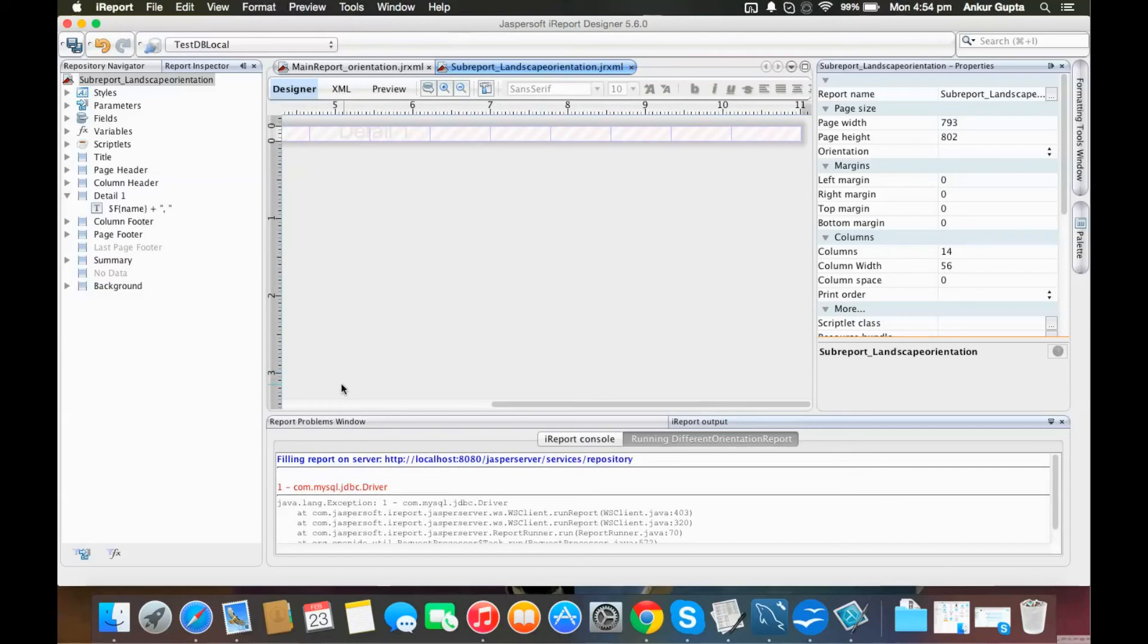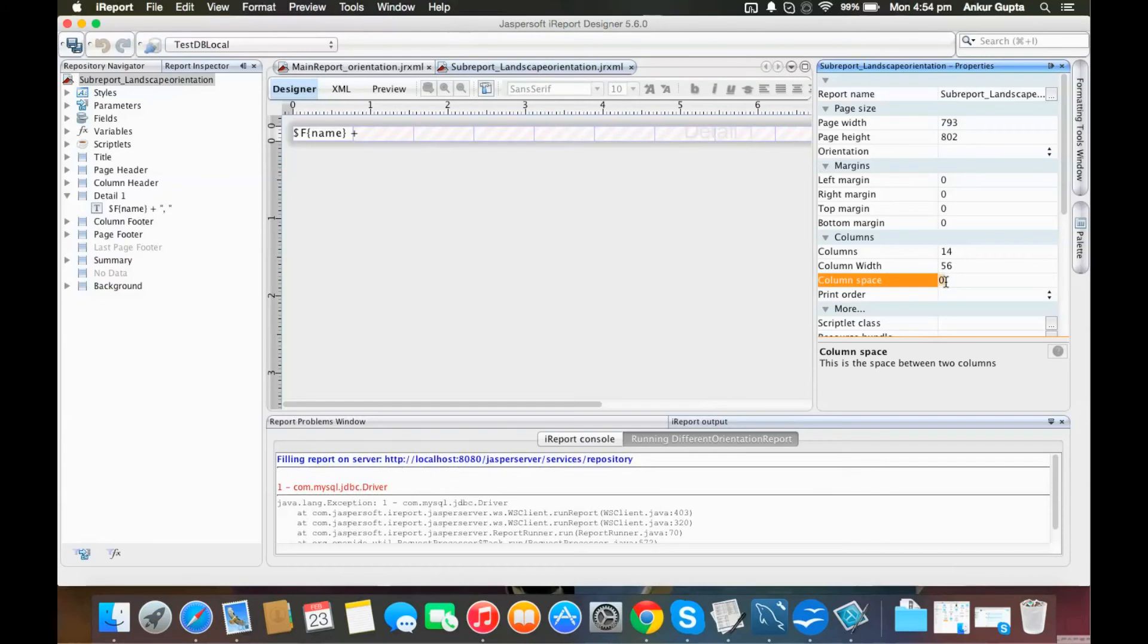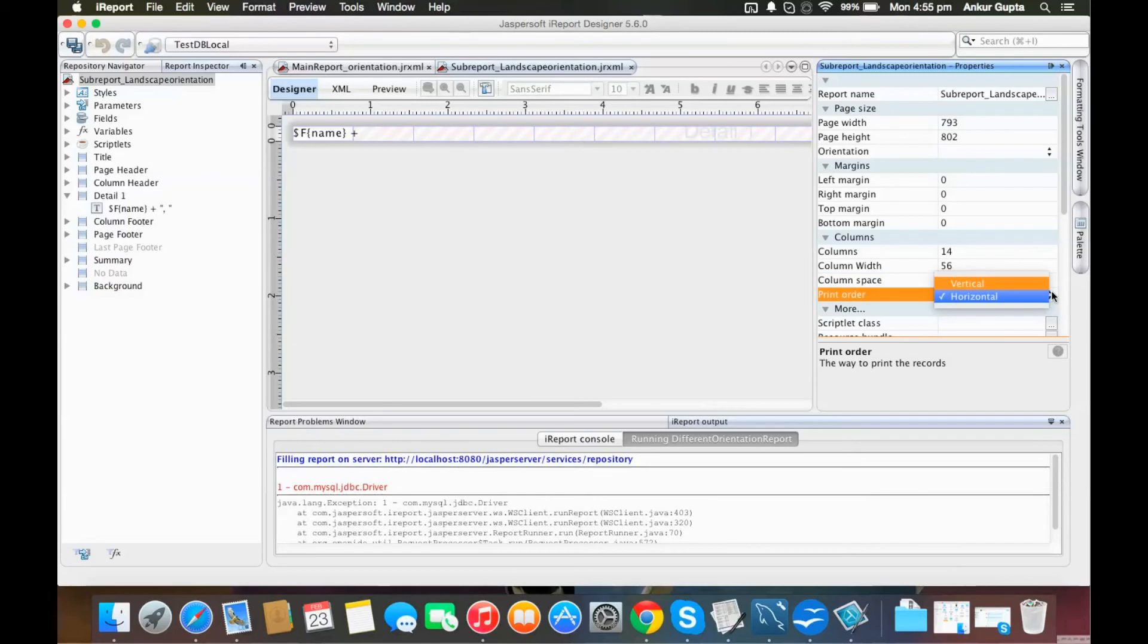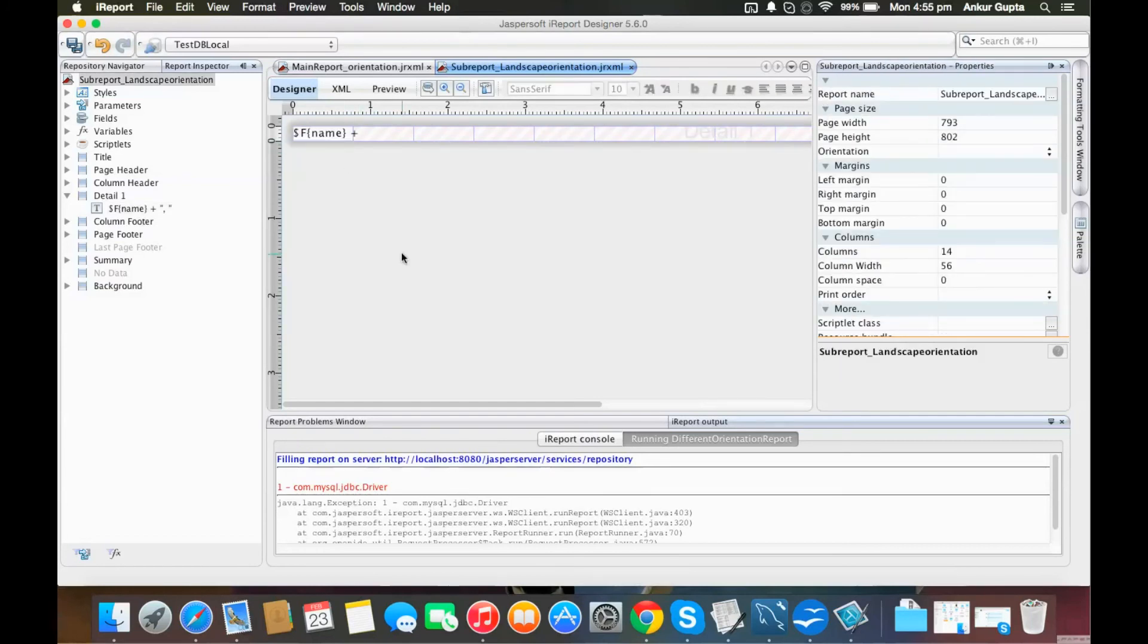We can also give column spacing—if I give two, there will be a gap of two between the columns. The print order here should be horizontal, which allows the rows to come as columns or comma-separated values. For comma separation, I've just added a comma at the end.